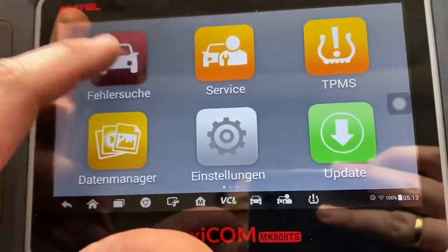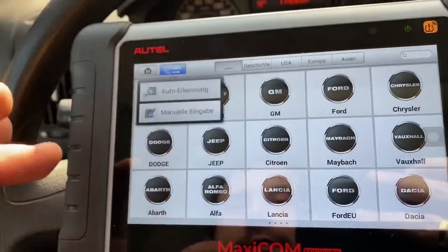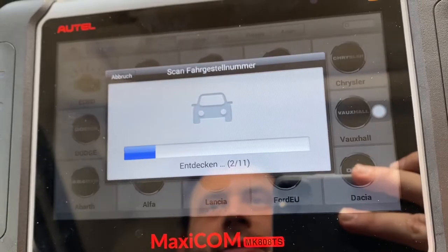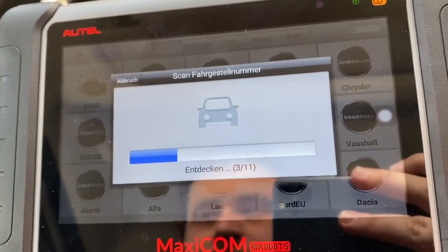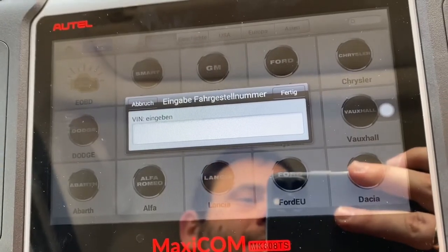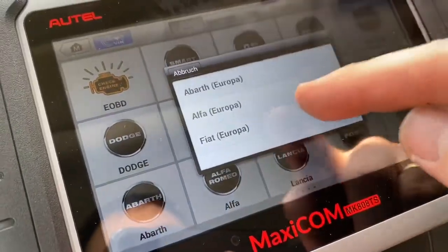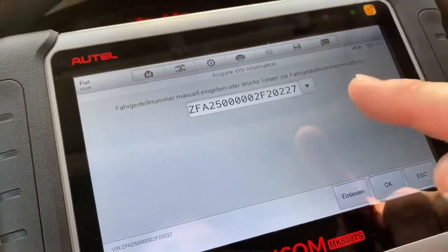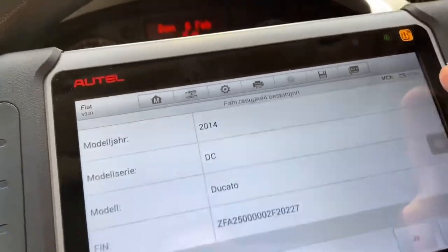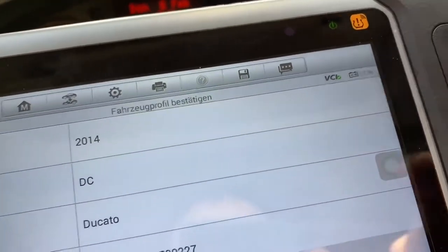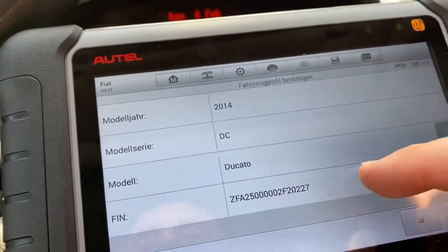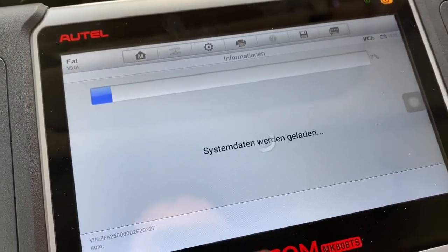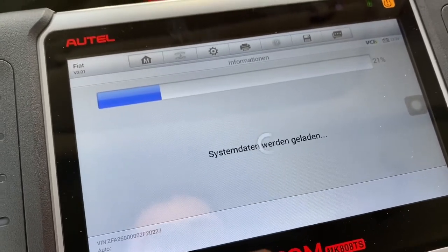Switch the ignition on — you do not have to start the engine. Then go to automatic detection and you can see this device will scan your VIN. If it does not match, you have to enter the VIN yourself. Here we can see it identified an Alfa/Fiat — let's choose Fiat. You can see the vehicle identification number; with this number we can confirm it was built in 2014, series DC, model Ducato.